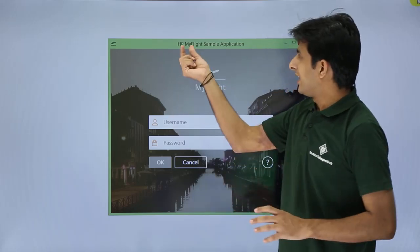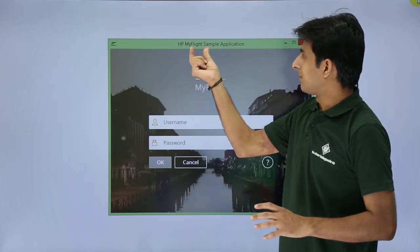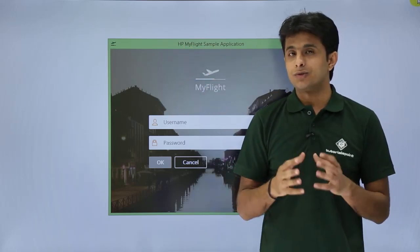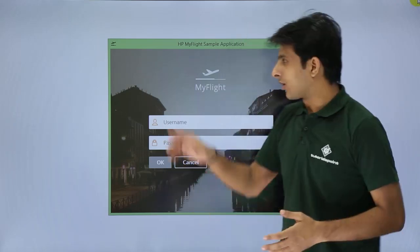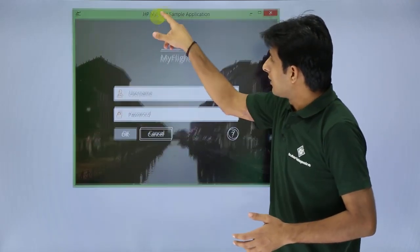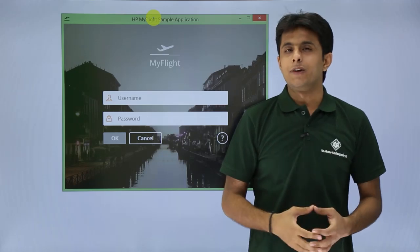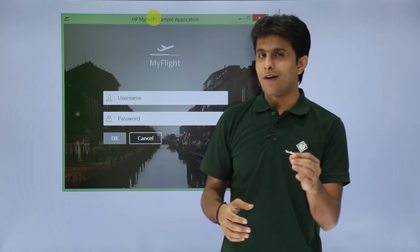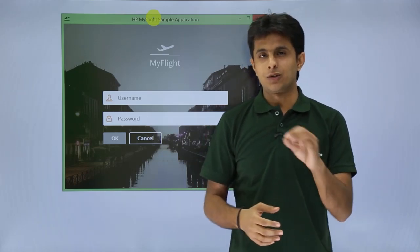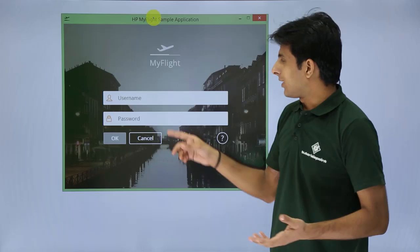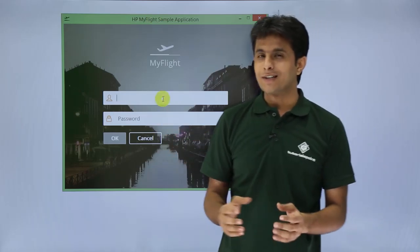The name of the application is HP My Flight Sample Application, and it is used to search, book, delete, and update orders. The very first screen you get is a login window that asks for a username and password. Without the correct credentials, you cannot log in.